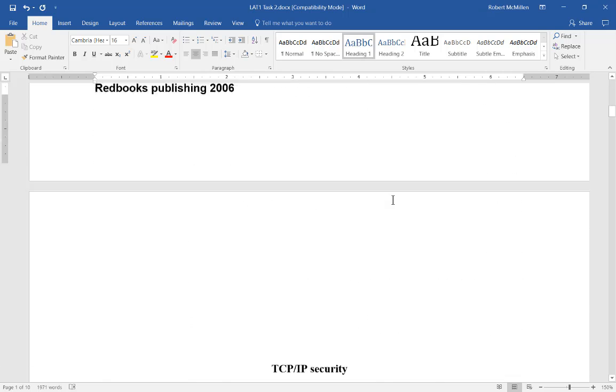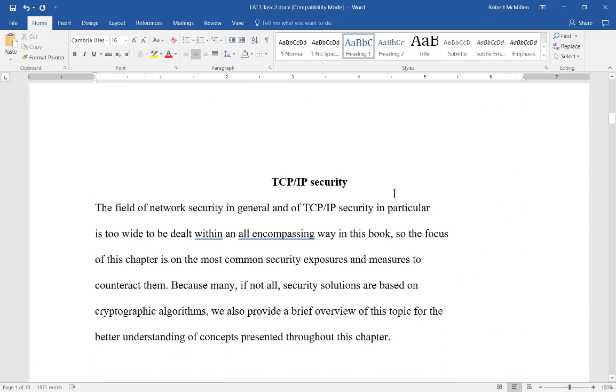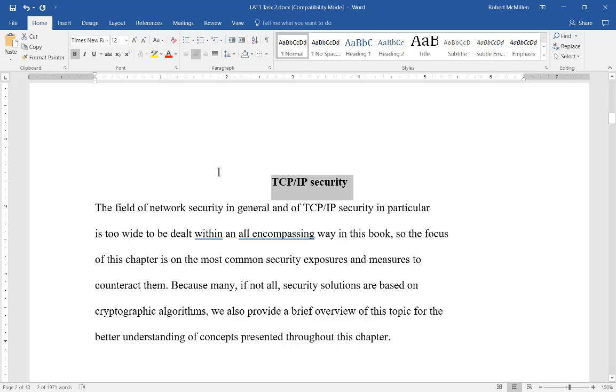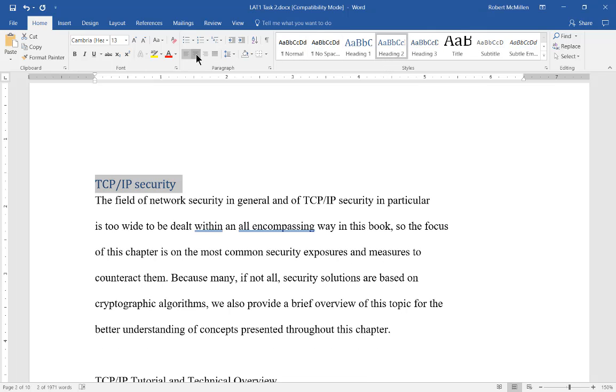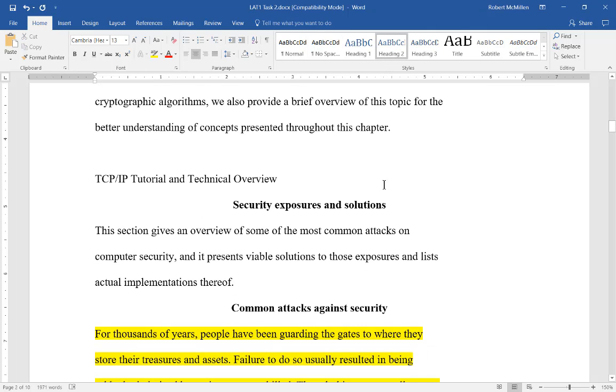Now we're going to create another heading, but this time it's going to be a Heading 2 or a subheading. We're going to highlight this particular line, choose Heading 2, and then center it. We're going to do that a few more times.